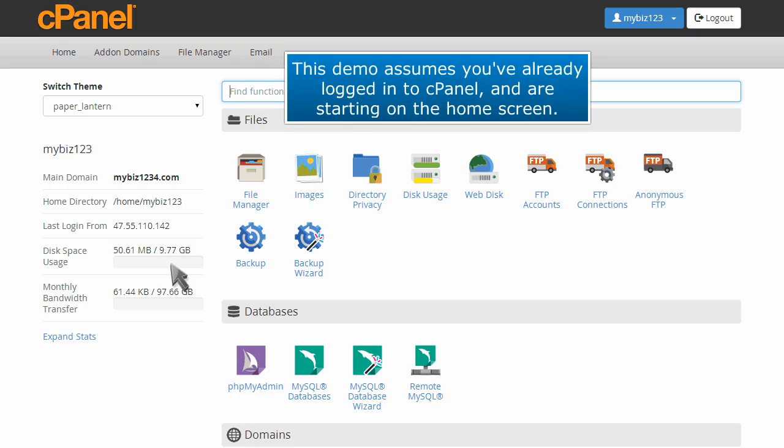This demo assumes you've already logged into cPanel and are starting on the home screen.